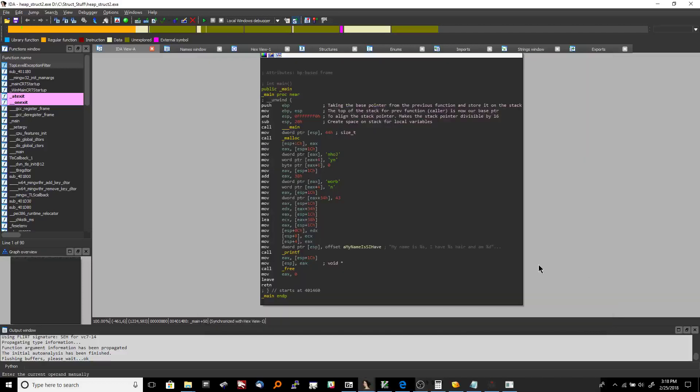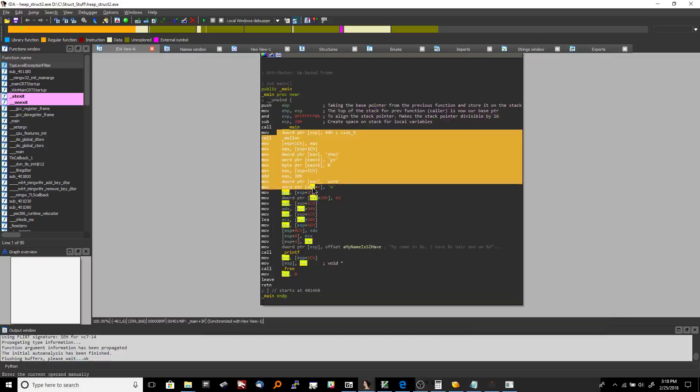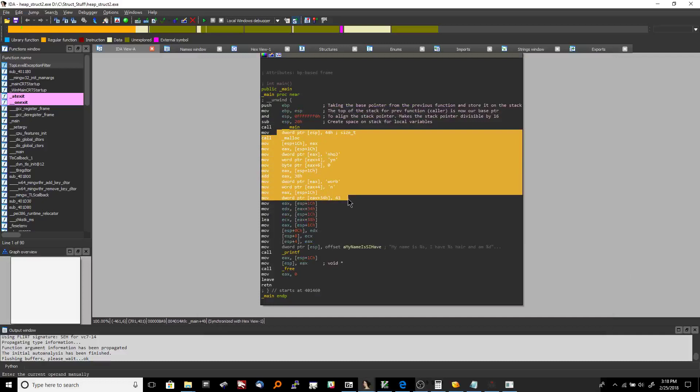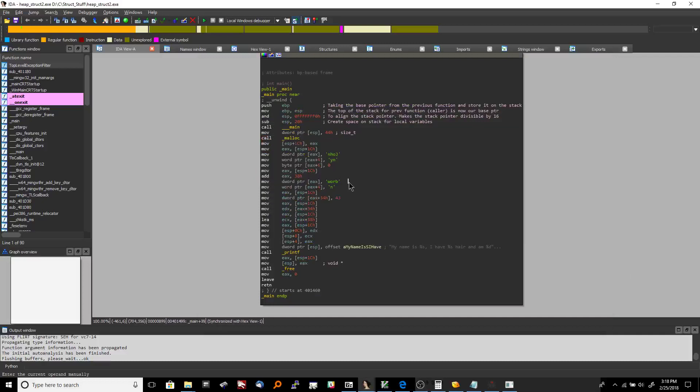Okay in this video where we left off was we had finished explaining the struct and how it was being populated. Now we're going to explain how to properly label the struct so that it actually makes sense.